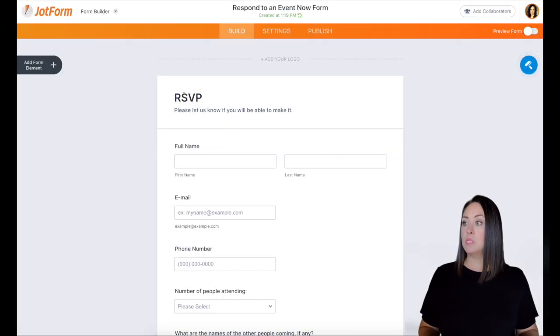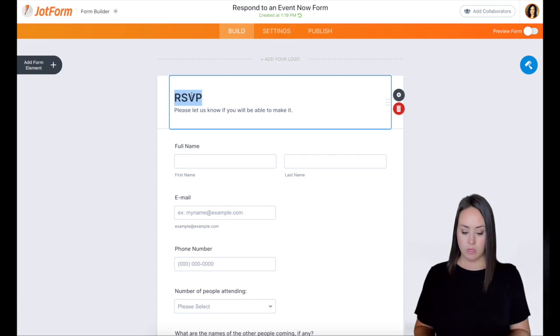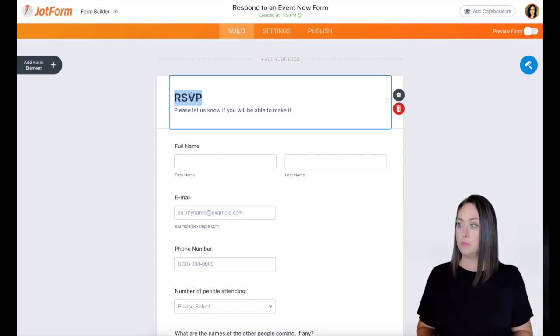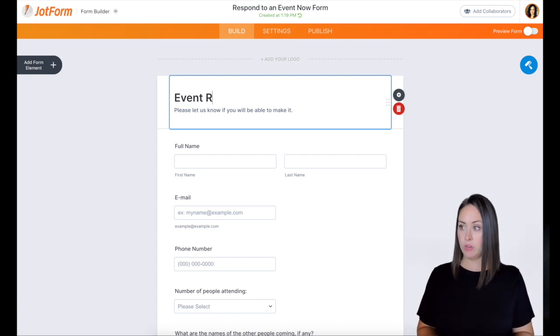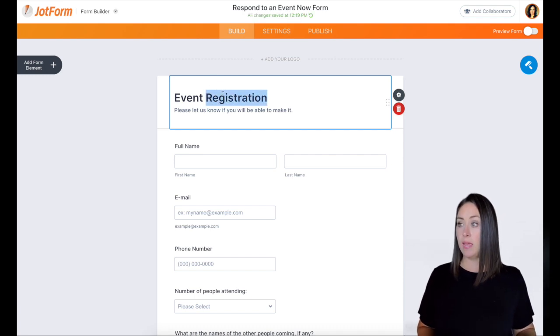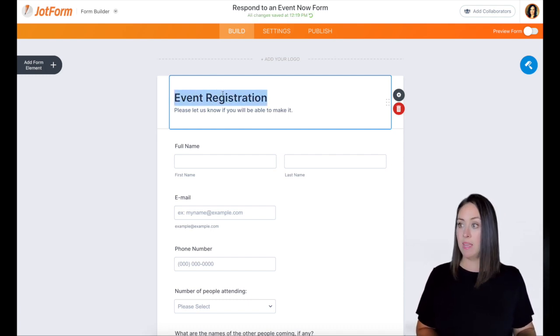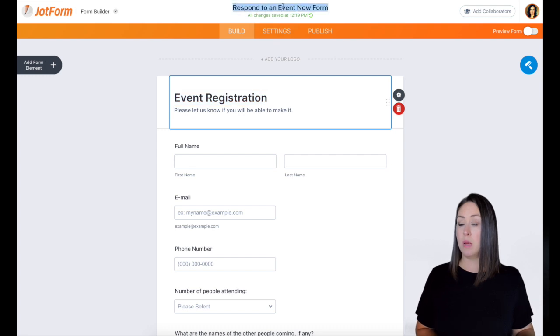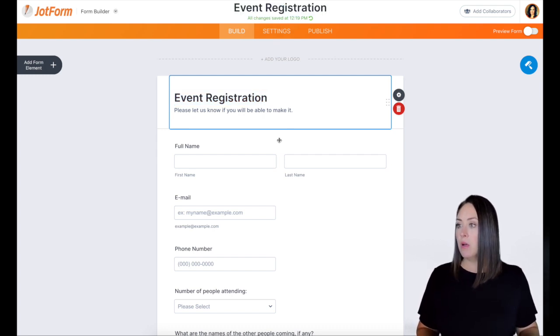First thing I'm going to do is I'm going to change this at the top from RSVP to event registration. I'm going to go ahead and double click on this to highlight. I'm going to copy it. I'm going to go ahead and go up to the top and change the name of the form as well.